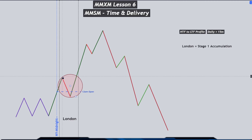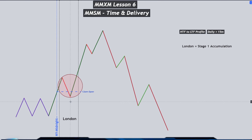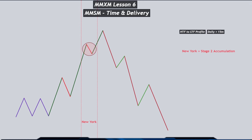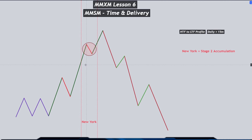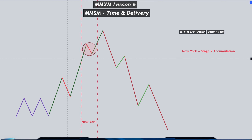During the London session, usually the first stage of accumulation will happen. We then witness another expansion leg after the first stage of accumulation into the New York session, where we may have a news event at 8:30, and we may witness a retracement back into a PD array — mostly inside of your previous session kill zone, in this case the London session kill zone. This is where we can expect the second stage of re-accumulation to form.